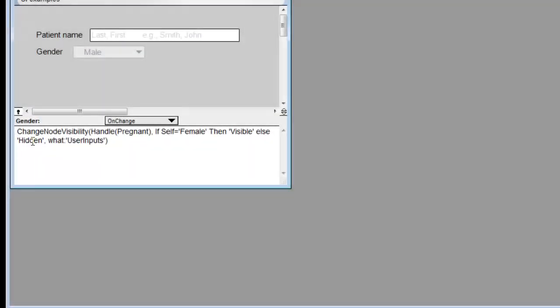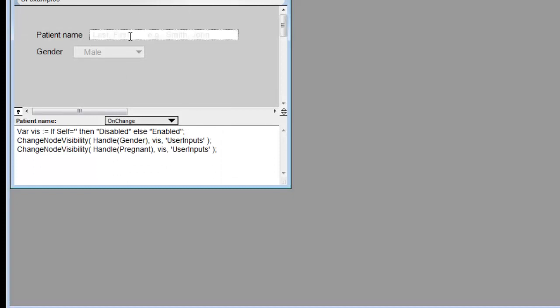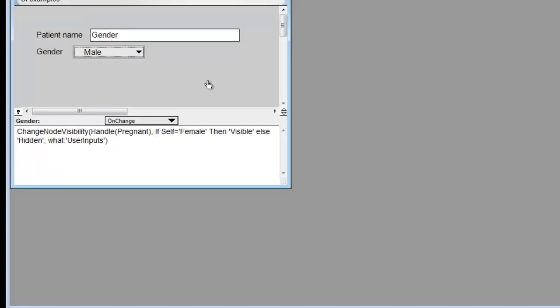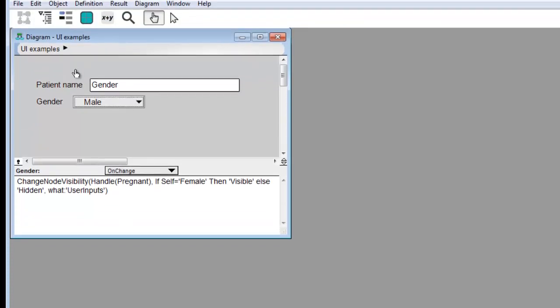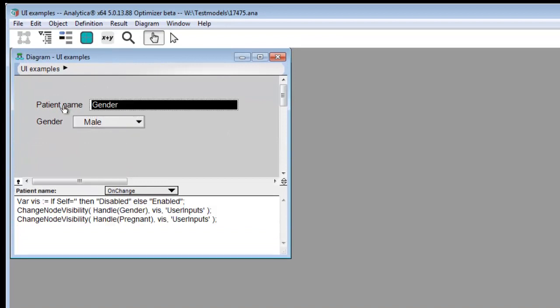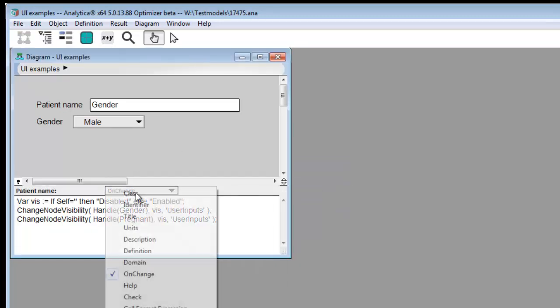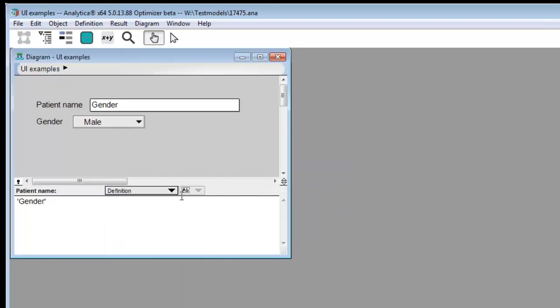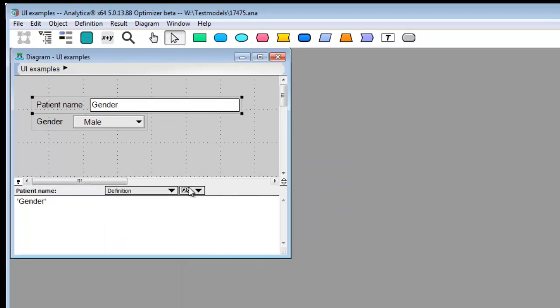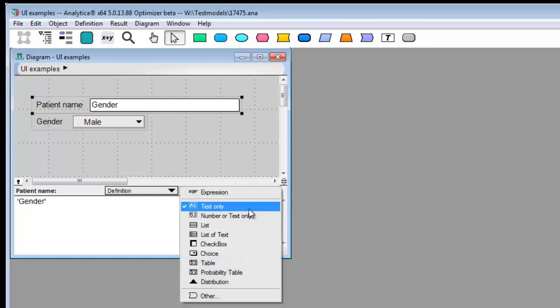Now if I were to enter something into patient name that happened to be the identifier of another variable in my model, like gender, it will interpret this as text. It won't confuse it with an expression or an identifier. So for example, if I actually evaluate patient name, you're going to see it evaluates to the text gender, not to the value of the gender variable.